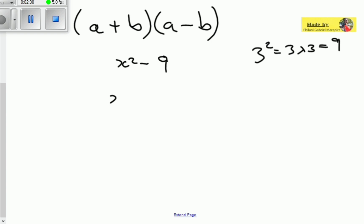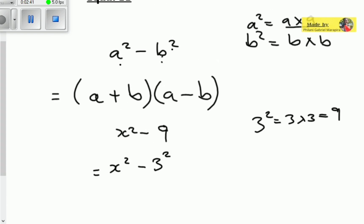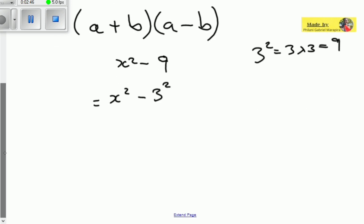Therefore, you rewrite this equation as x squared minus three squared, not minus nine. You're now representing both terms in the form of squares. Remember, all the terms are raised to the power of two. You just have to make sure that all terms are raised to the power of two.